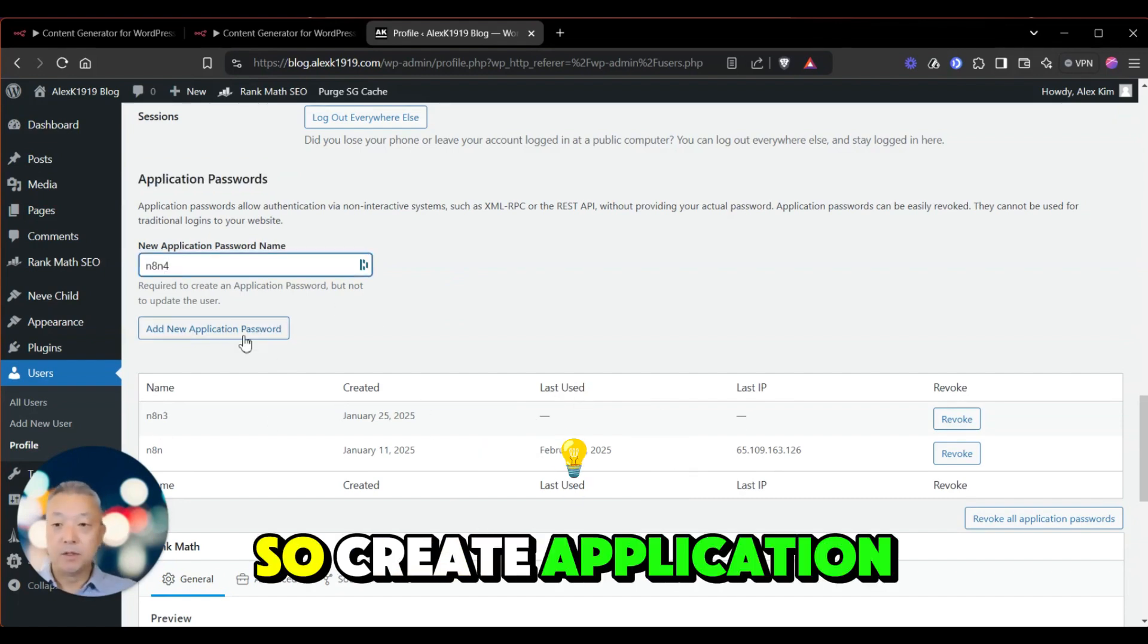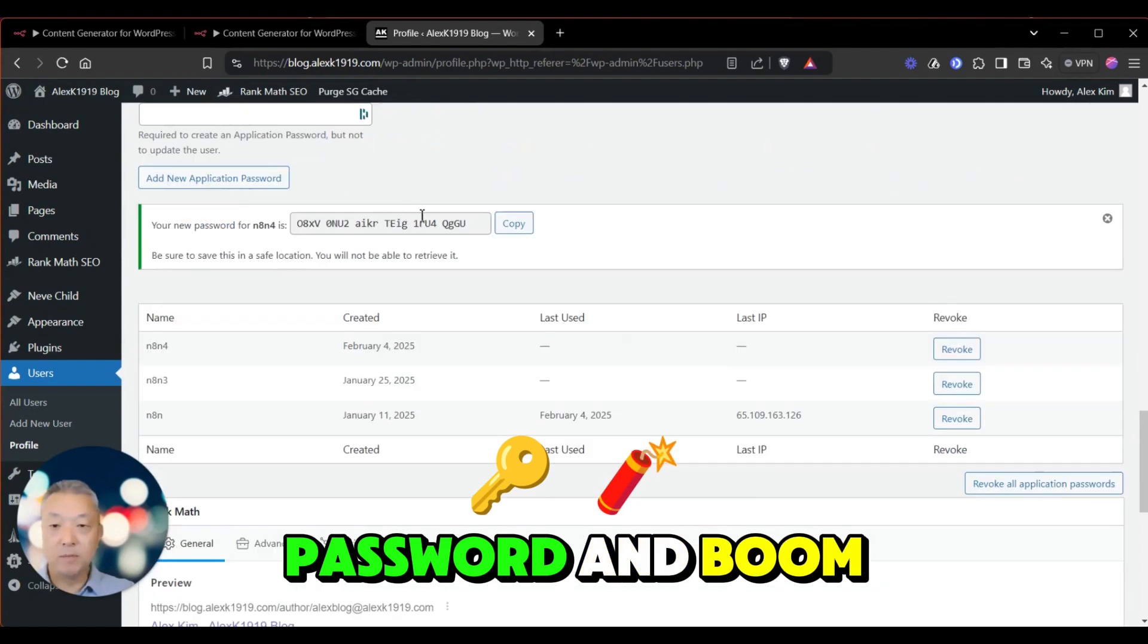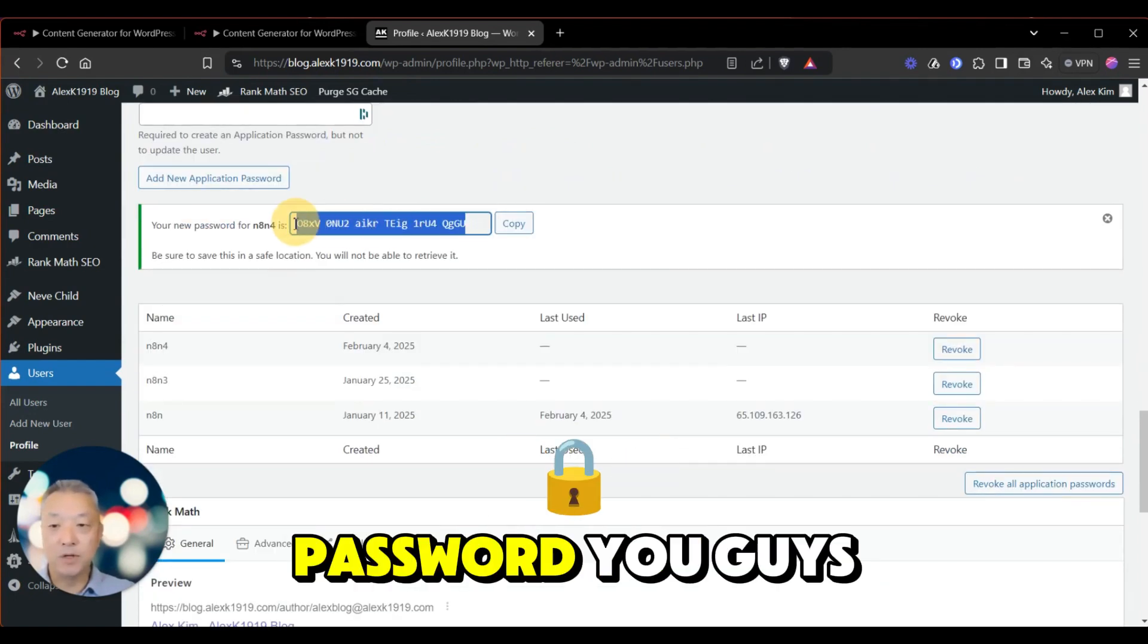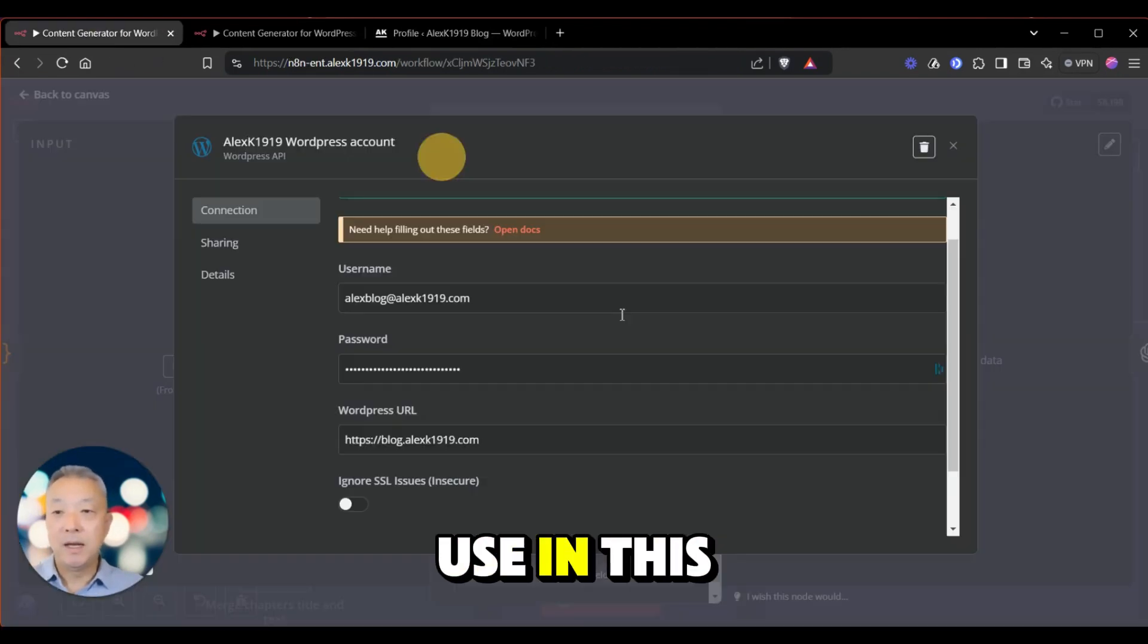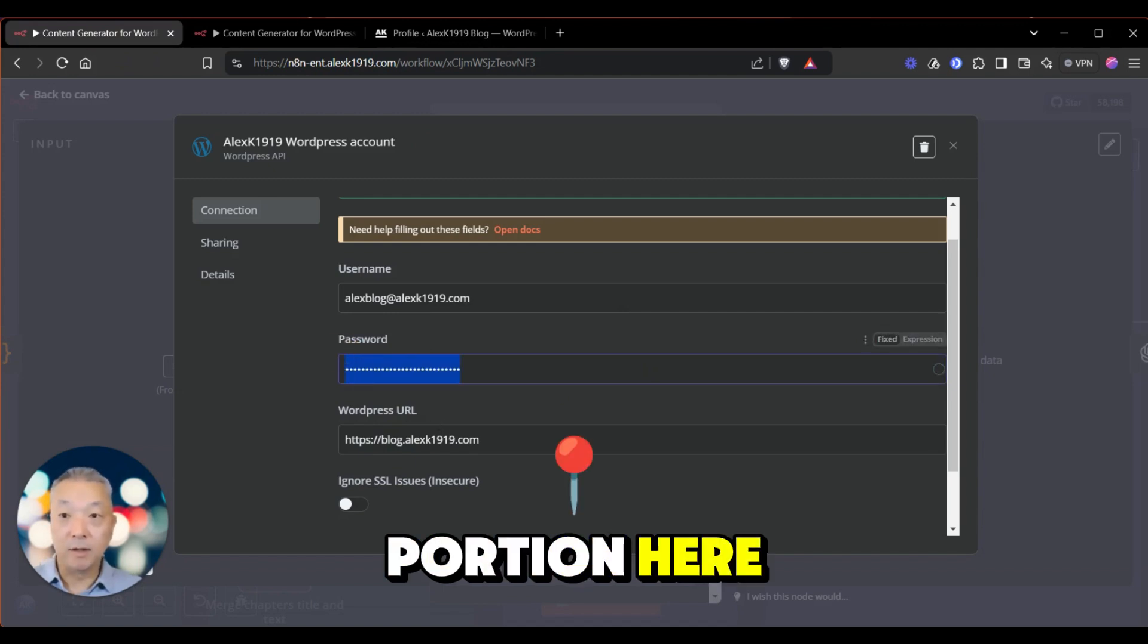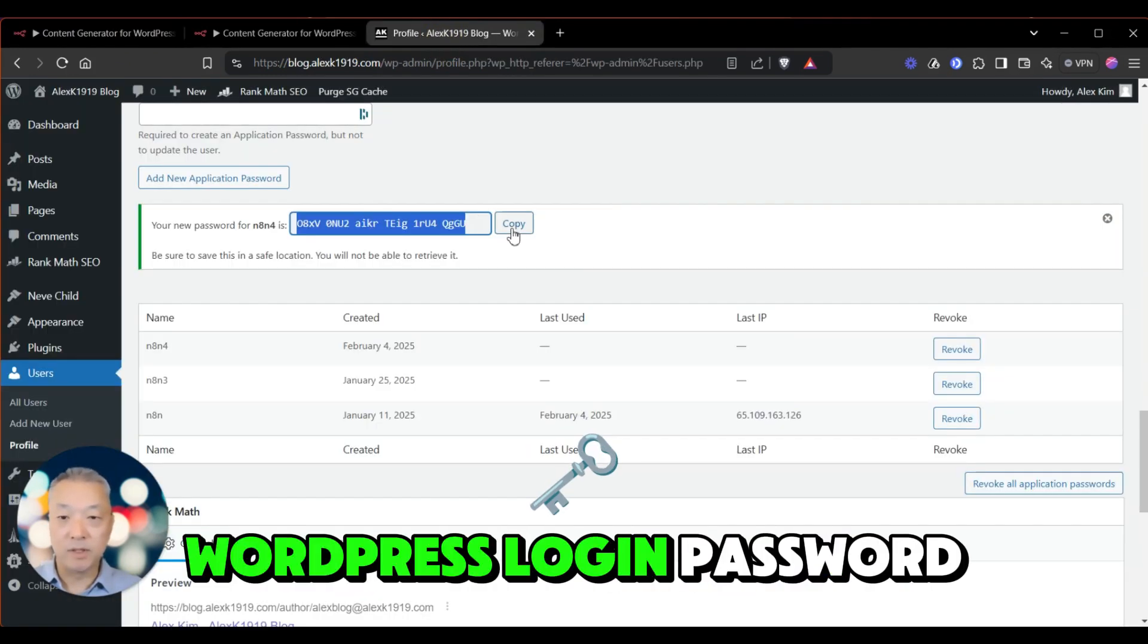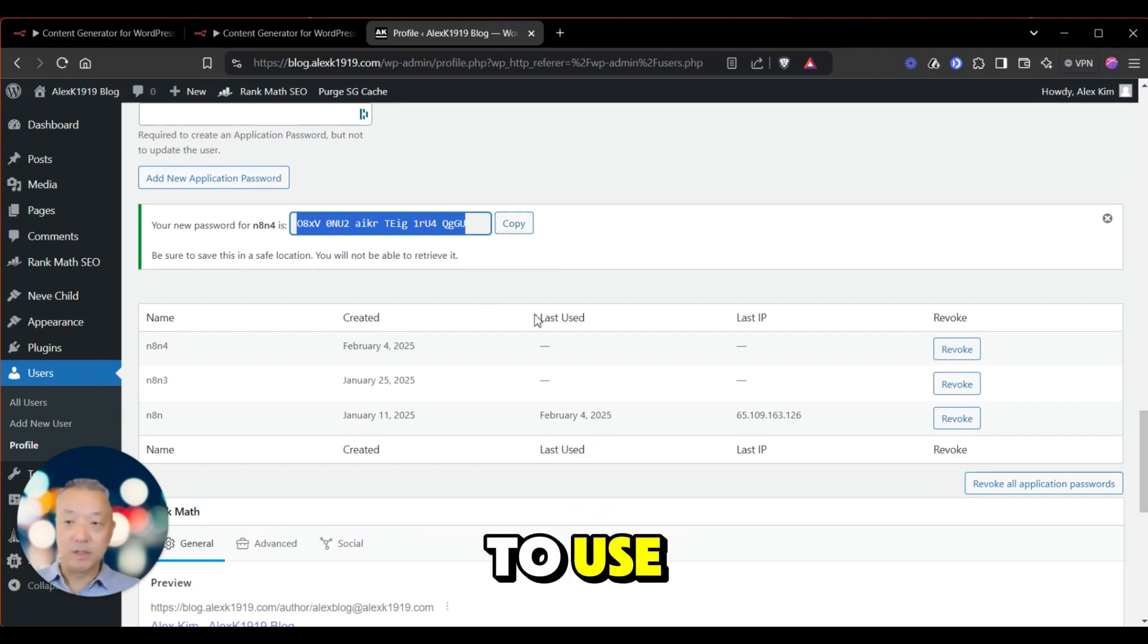So create the application password, and boom, this is the password you guys are going to use in this portion here. Not your regular WordPress login password. Okay, that is not what you want to use.